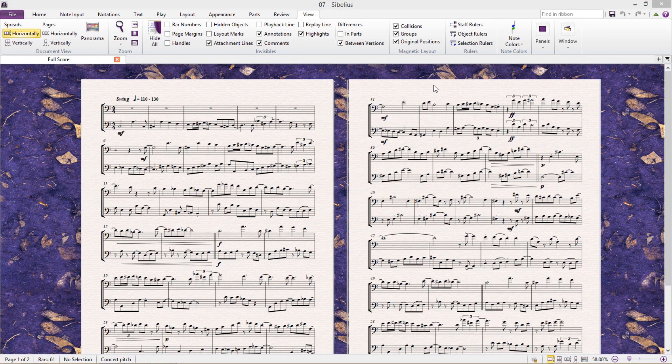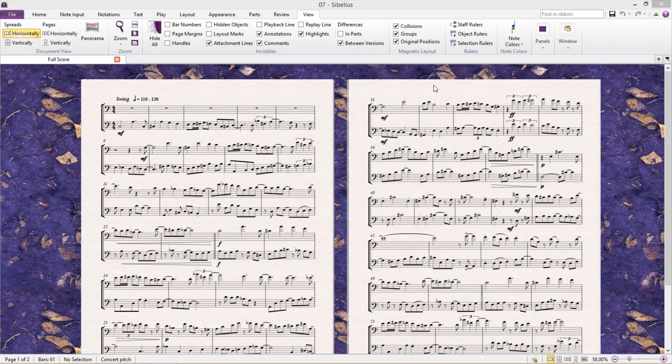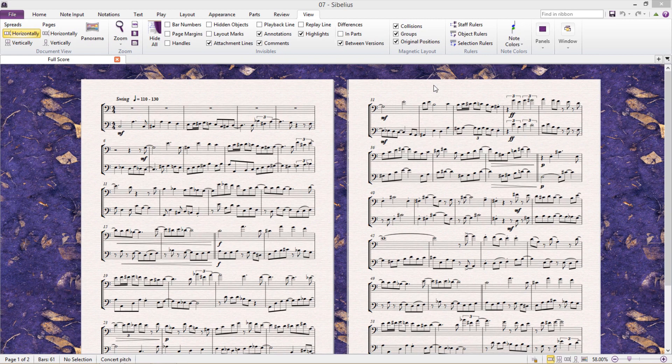However, there is a file format that can be read by not only Finale and Sibelius, but also other notation programs like Musescore or Dorico, as well as many, many more. And that is an XML file.